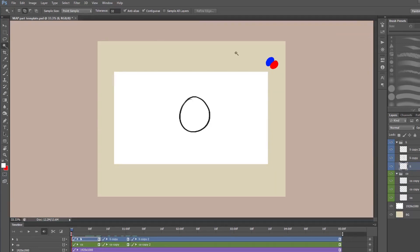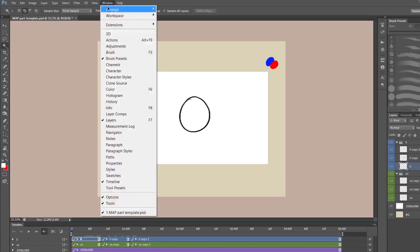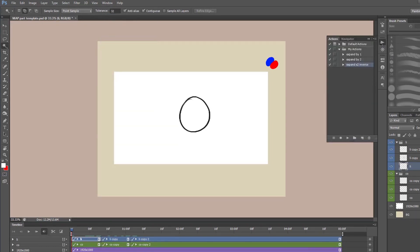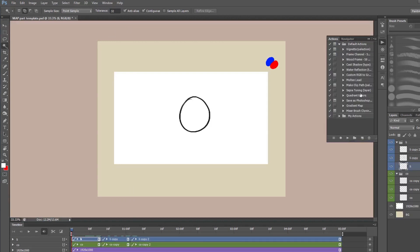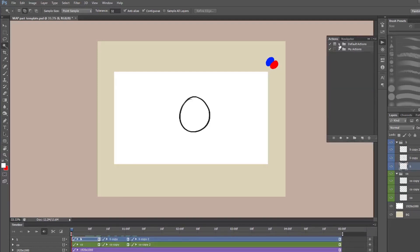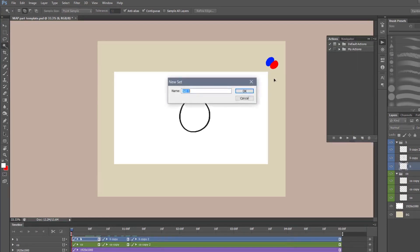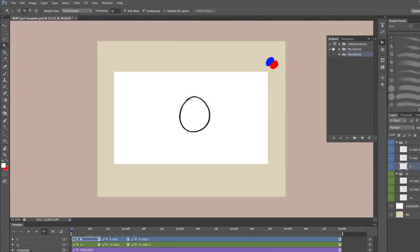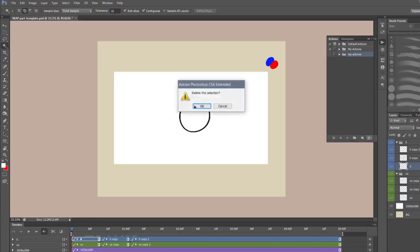So first off, to get the actions up in the first place you go to window and then actions and it'll be this little play button up here. First you'll probably have this long list of actions here underneath default actions. These are just the default actions that Photoshop gives you and I like to tuck them away just so they're out of the way because I don't really use them. And if you want to do what I've done and made your own folder for your own actions you can just click this little folder icon down here. And just name whatever you want so I'll just save my actions. And then you'll have a little folder there to save your actions. I already have one so I'll just delete that.